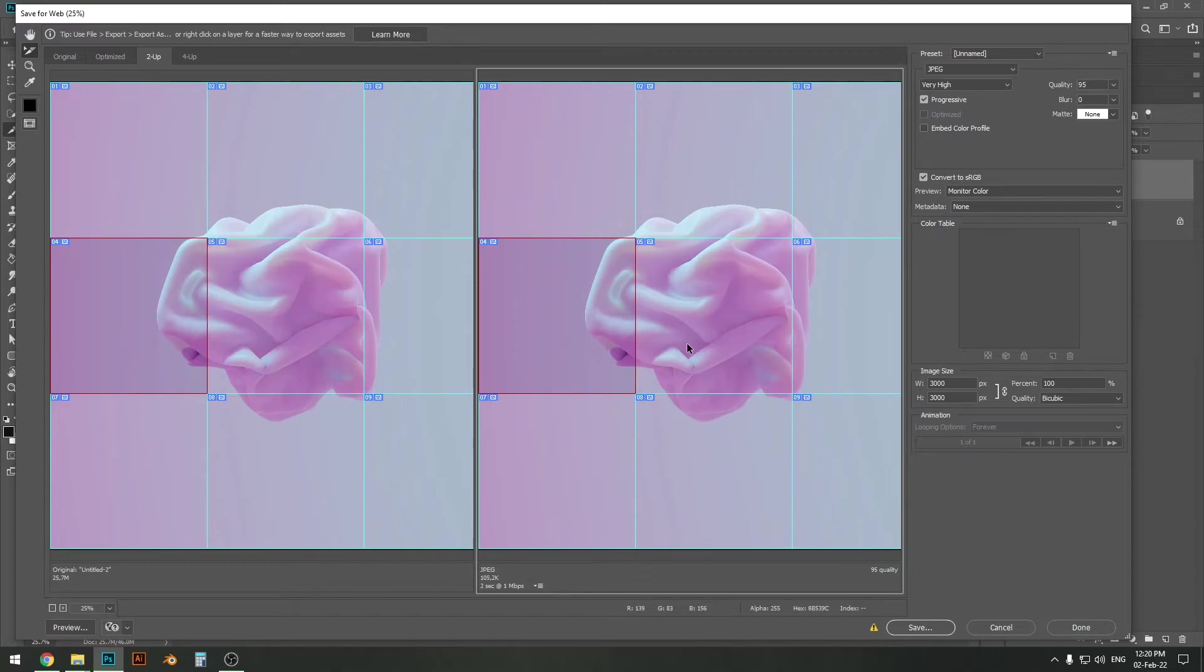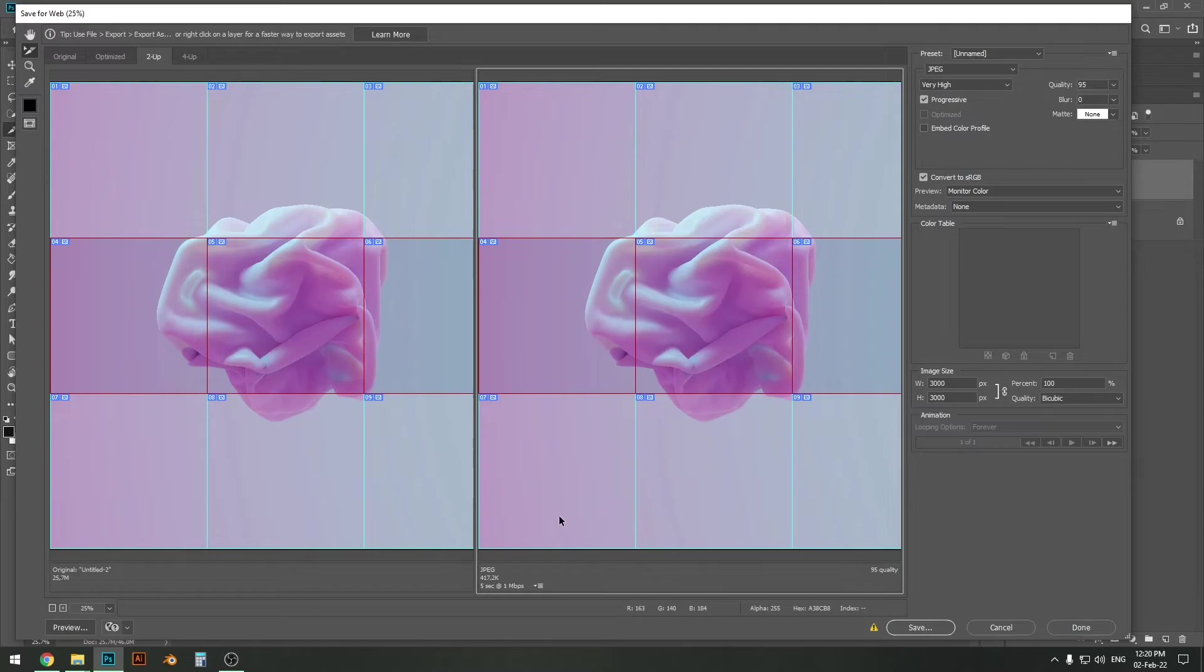You can actually select certain areas that you want to export and only export them. So if you want to do that, just hold down your shift key and then select the ones that you want to export. So let's say you want to export only the middle part, that's really easy, just select them.